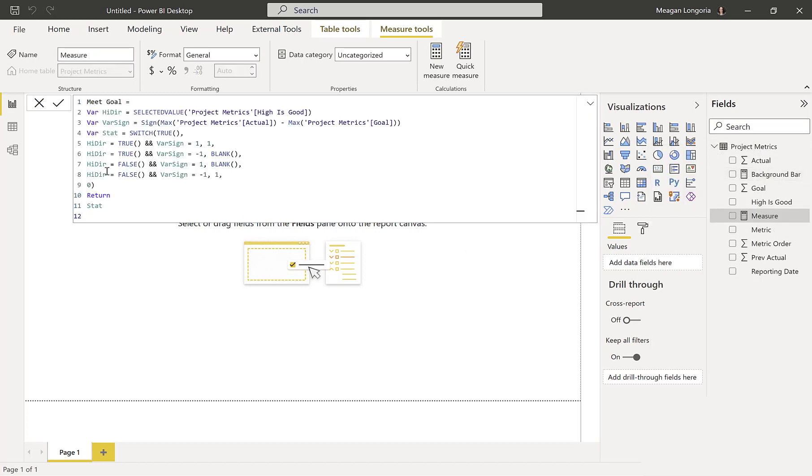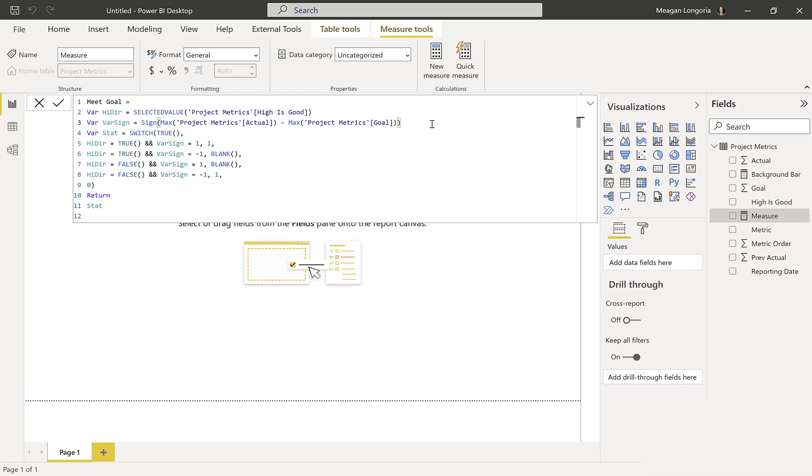The next thing I'm adding is a measure to tell me whether or not I am meeting the goal. And so I did this because some things are, it's good when the number is lower than the goal, and some things it's good when the actual value is higher than the goal. So first I'm getting that indicator of whether high is good. That's my selected value. And then I'm subtracting my actual minus my goal. And I'm getting the sign, meaning is it negative, positive, or zero of that. And then I'm using a switch because I need multiple bits of logic in here.